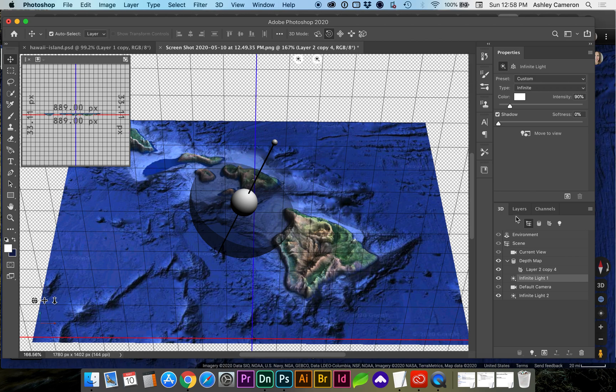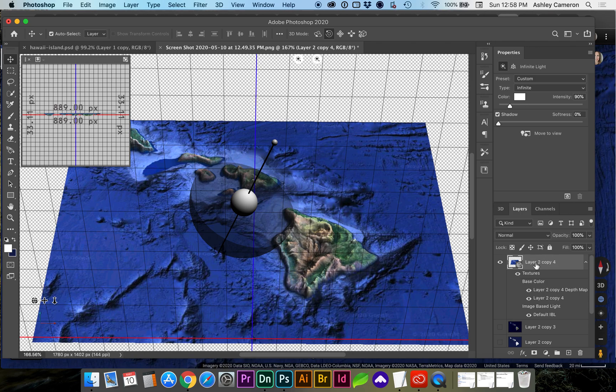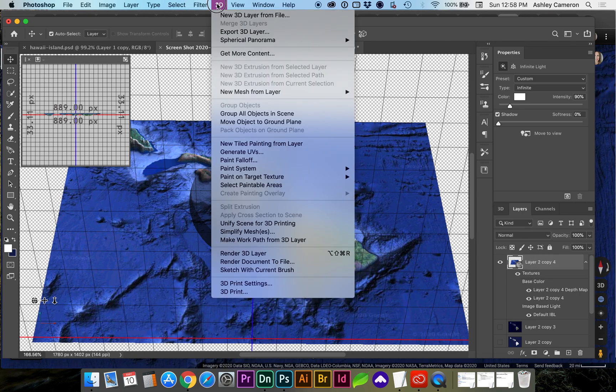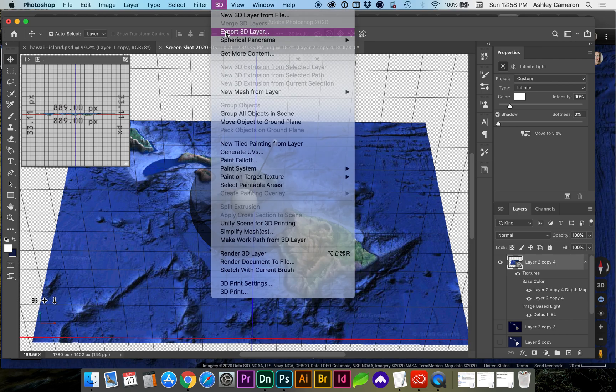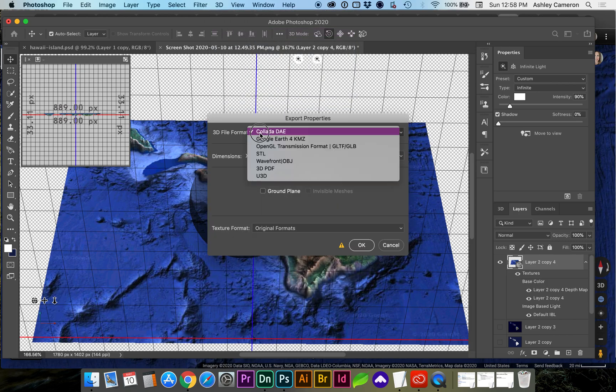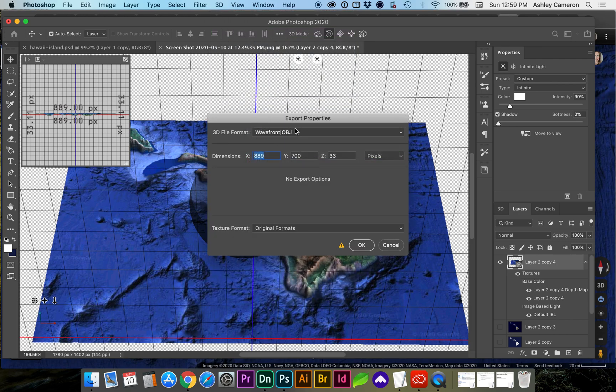We can export this as our 3D object. So we're going to select the layer in our layers panel and go to export 3D layer, OBJ.